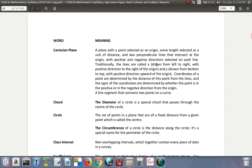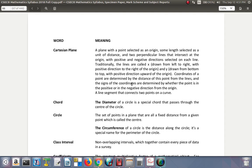Traditionally, the lines are called X drawn from left to right with positive direction to the right of the origin, and Y drawn from bottom to top with positive direction upwards of the origin. Coordinates of a point are determined by the distance of this point from the line, and the sign of the coordinates are determined by whether the point is in the positive or negative direction from the origin. A line segment that connects two points on the curve.